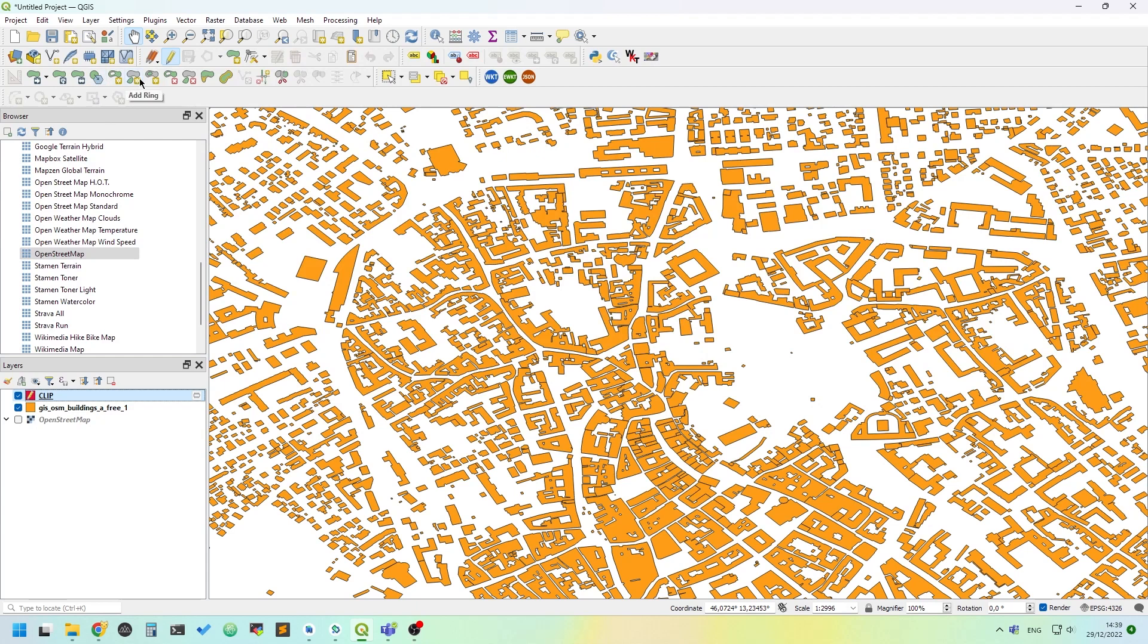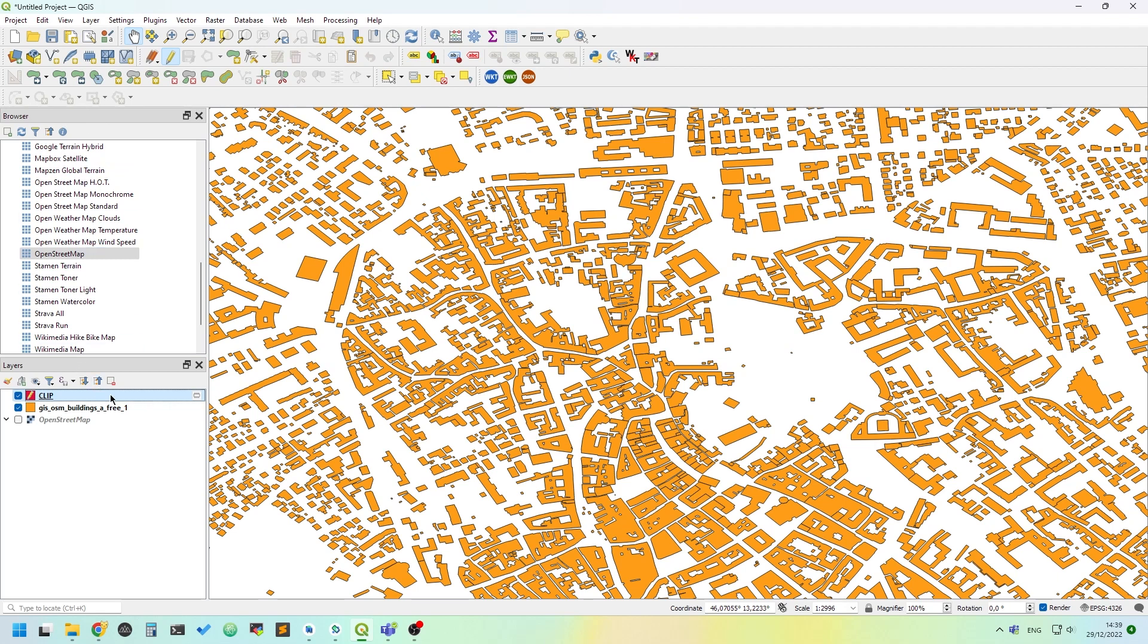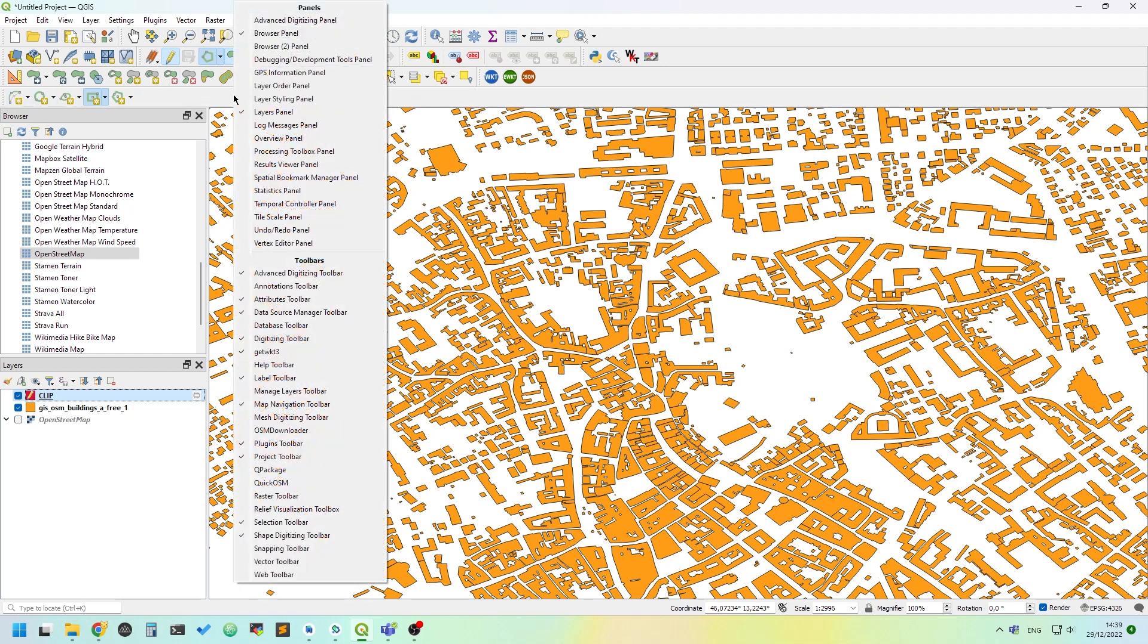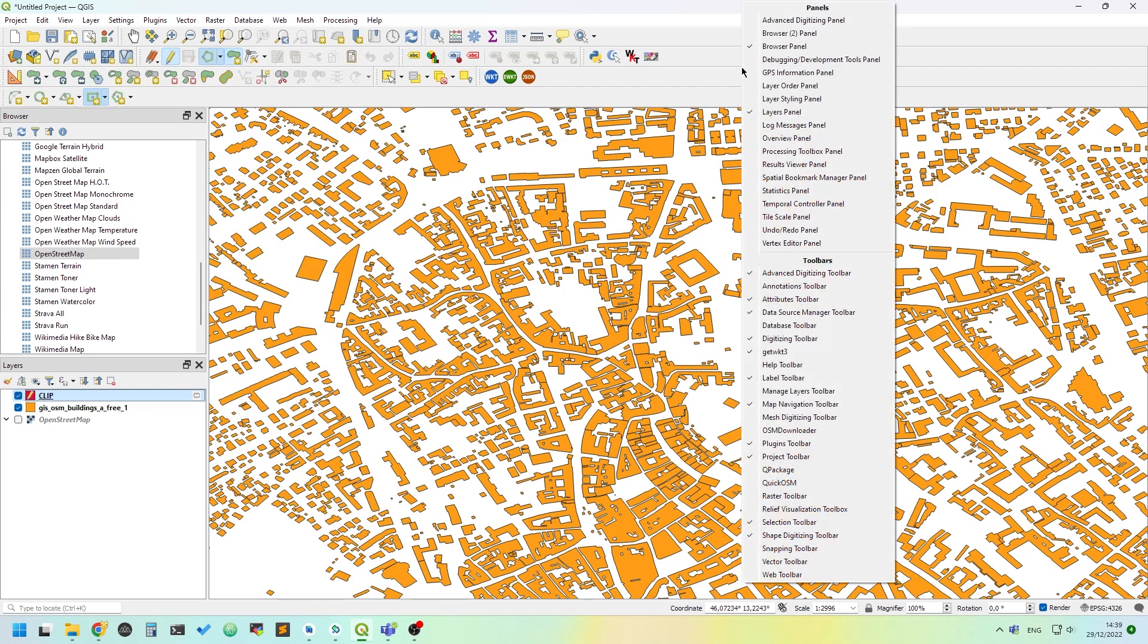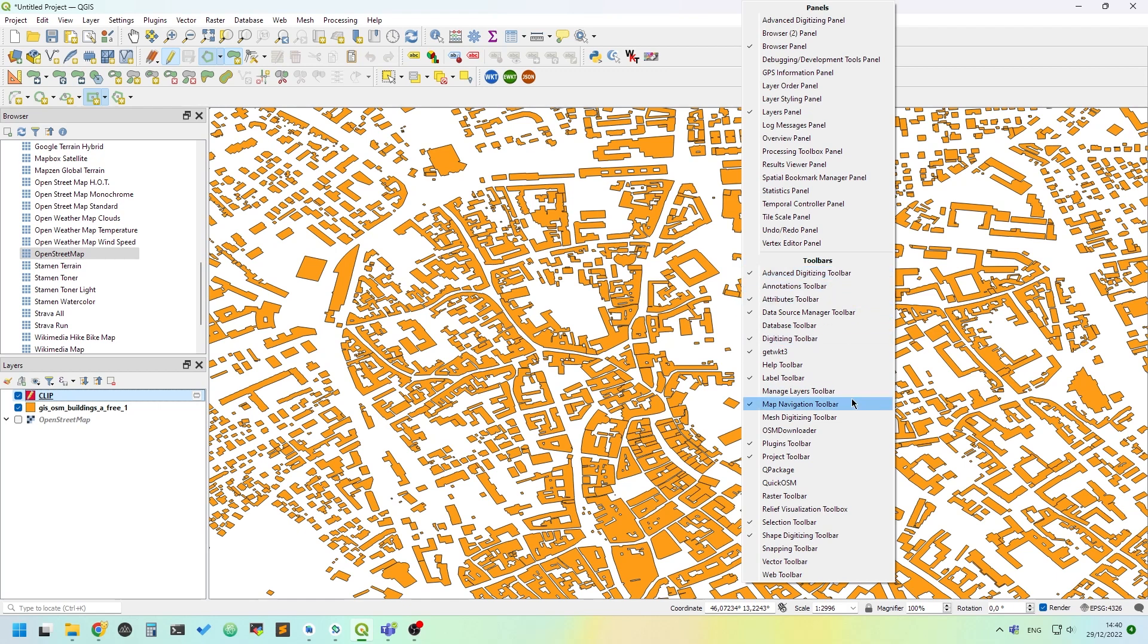You can draw the polygon using the tools that QGIS brings you, but you can also use the advanced digitizer. To have it, you just need to right-click on the panel and add the toolbar.